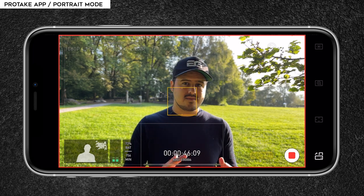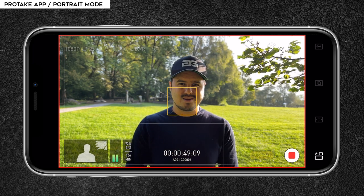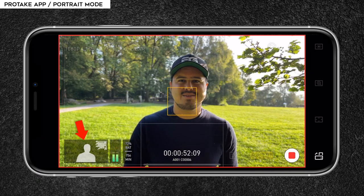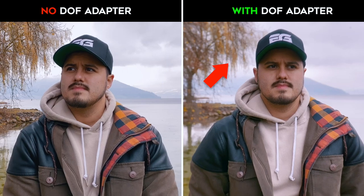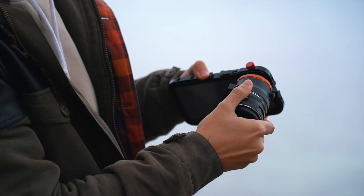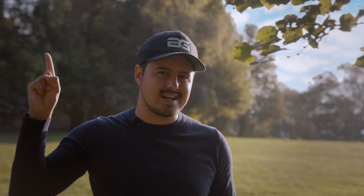What's great about the Pro Take app is the portrait mode that works together with the LiDAR sensor, allowing for real-time blurred background. A while ago, I made a video showing you how to achieve a shallow depth of field with your iPhone using the DOF adapter and Focus Live app. If you haven't seen it, make sure to check it out — I will leave a link up here.